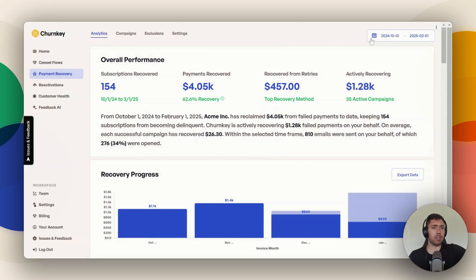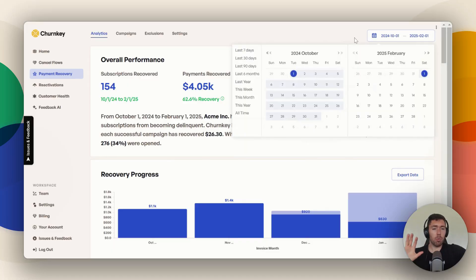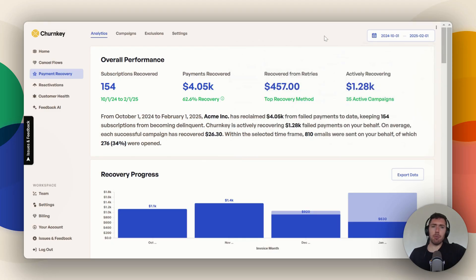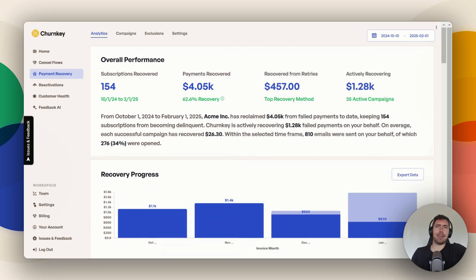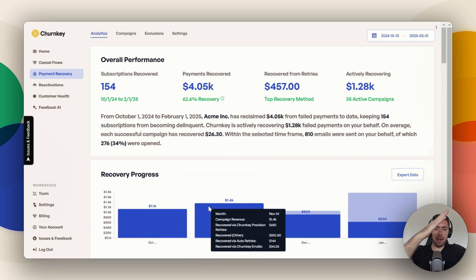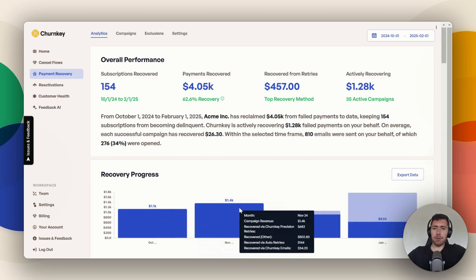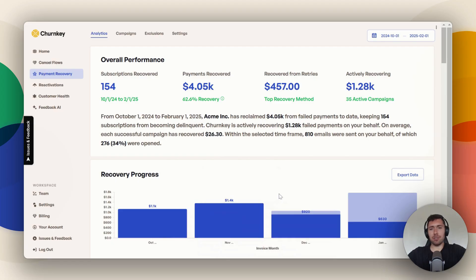At the top right, you can select a full date range. I recommend leaving it as-is when you first sign up — it starts by default as all time, which is really cool, especially when you're looking at this recovery progress chart. When you first sign up, your first 18 months of Churnkey or so, this chart just basically goes up to the right. You can see these numbers increasing every single month.